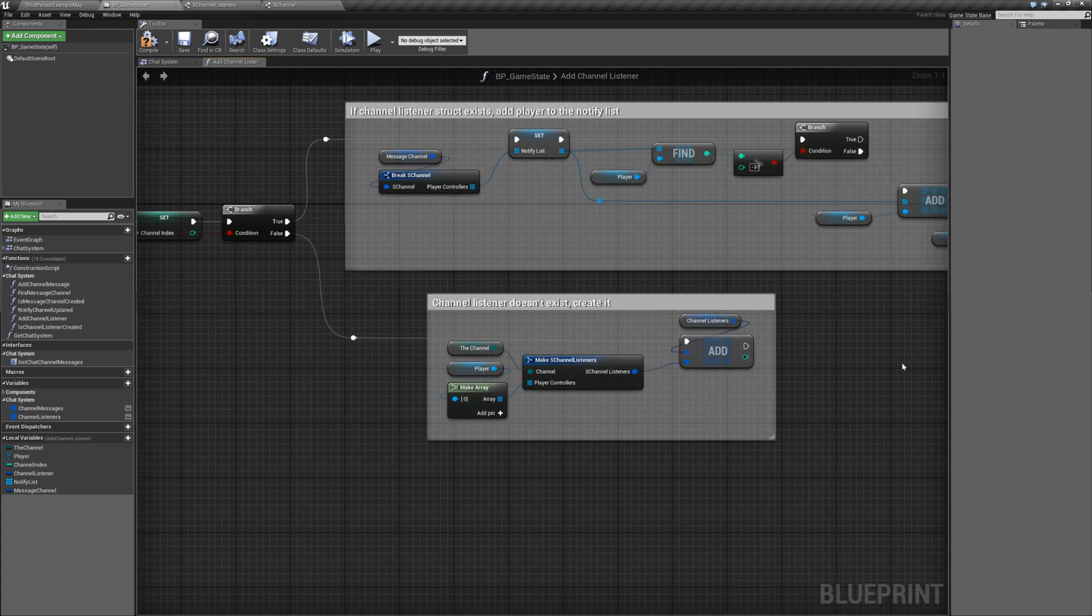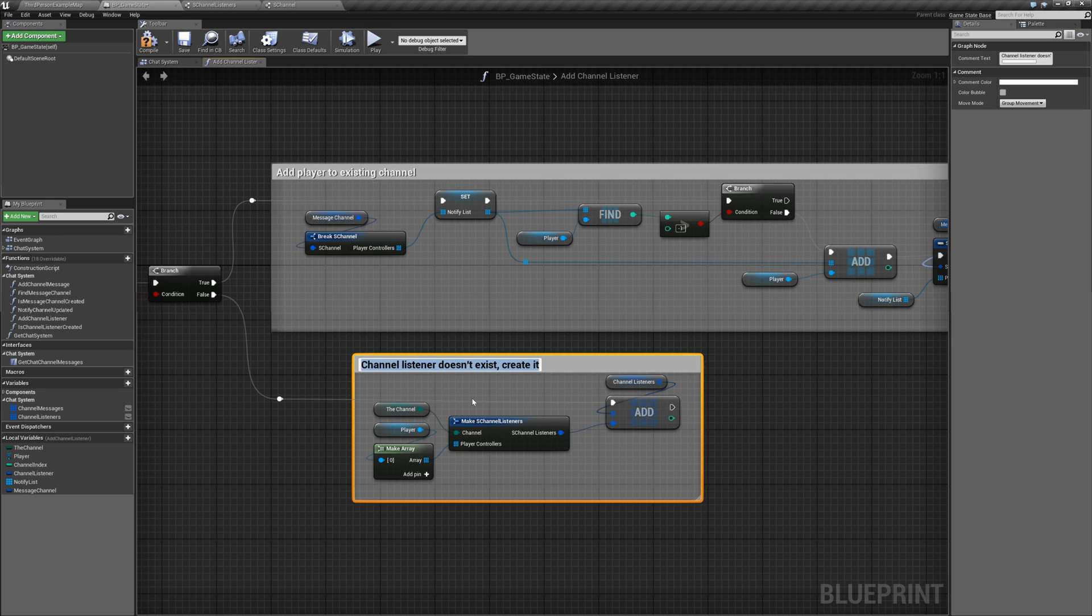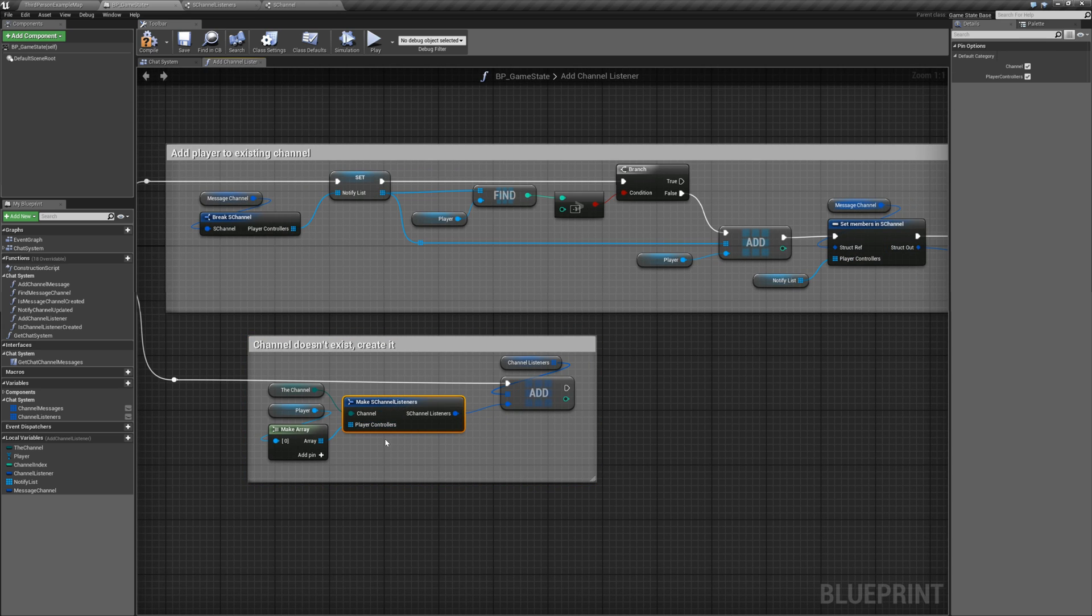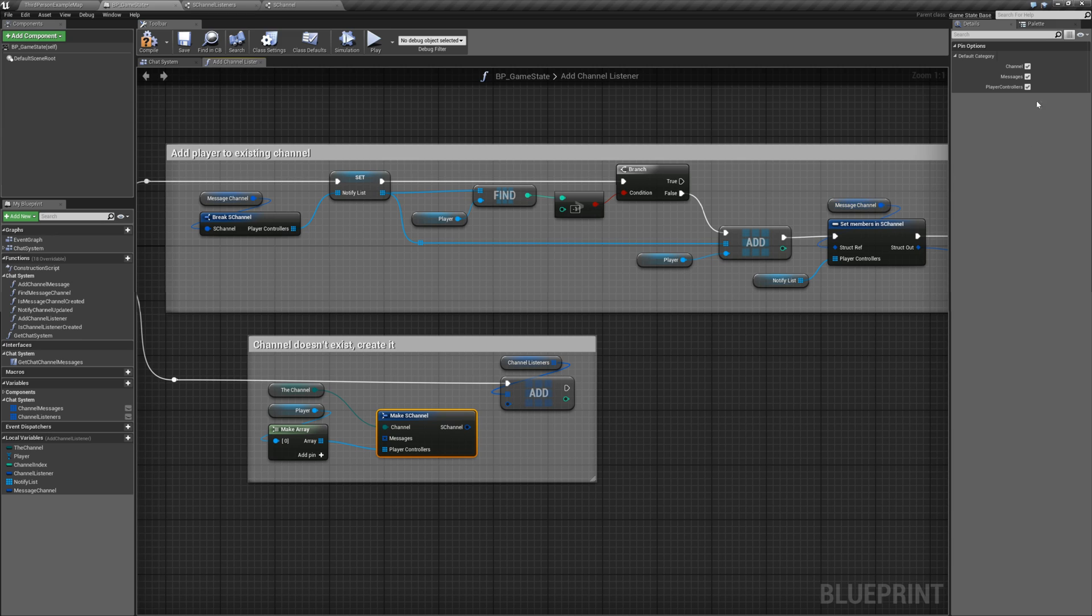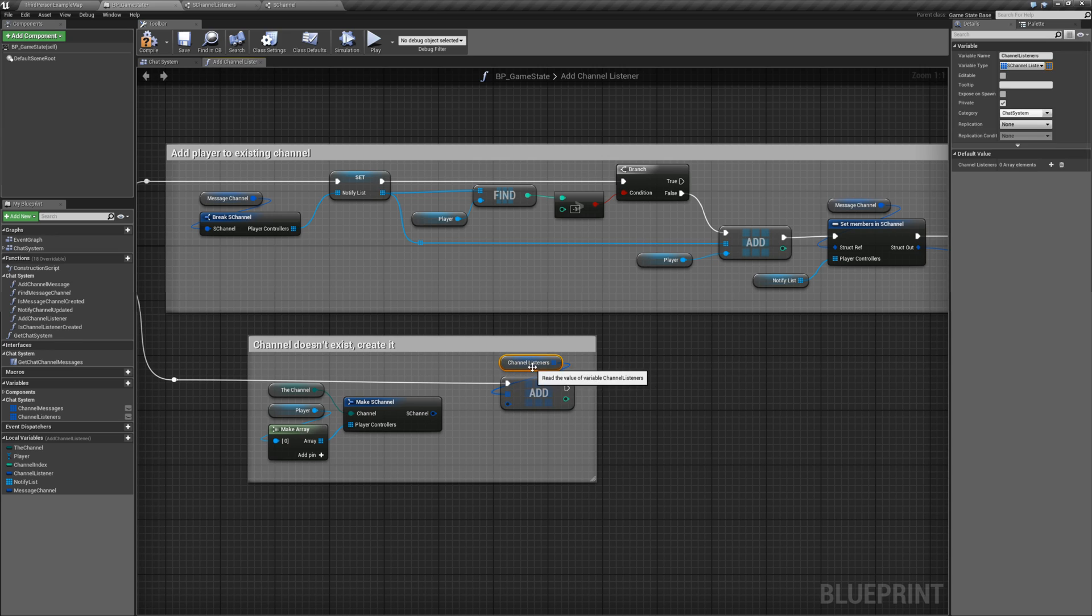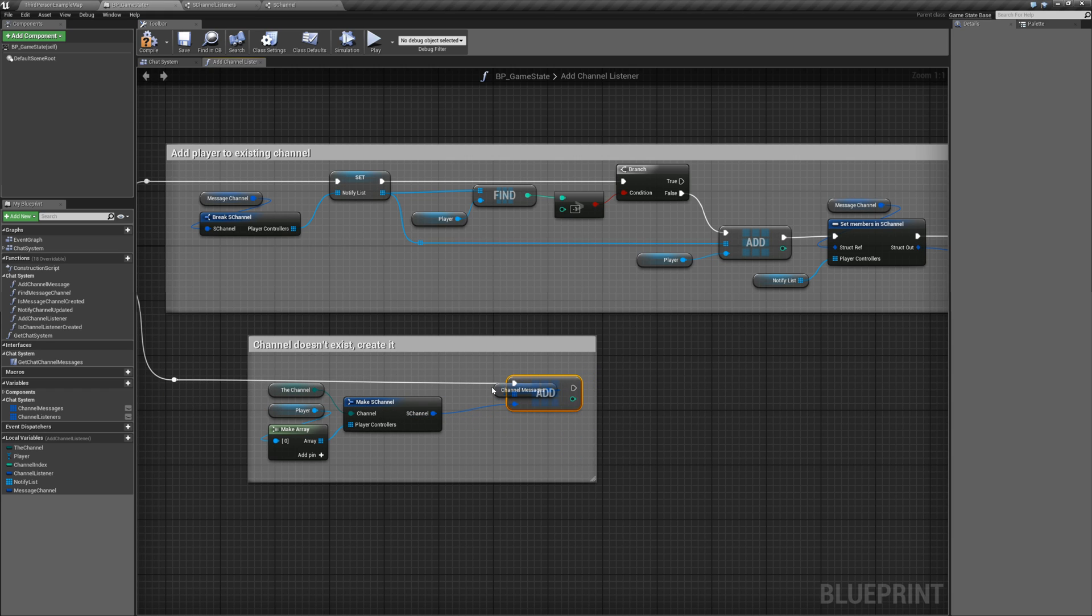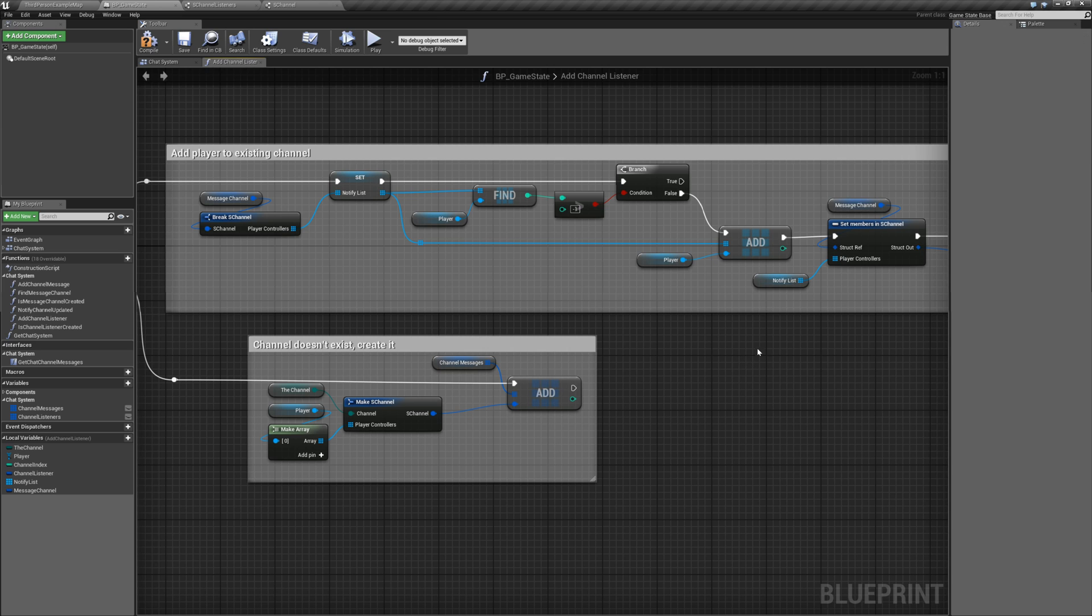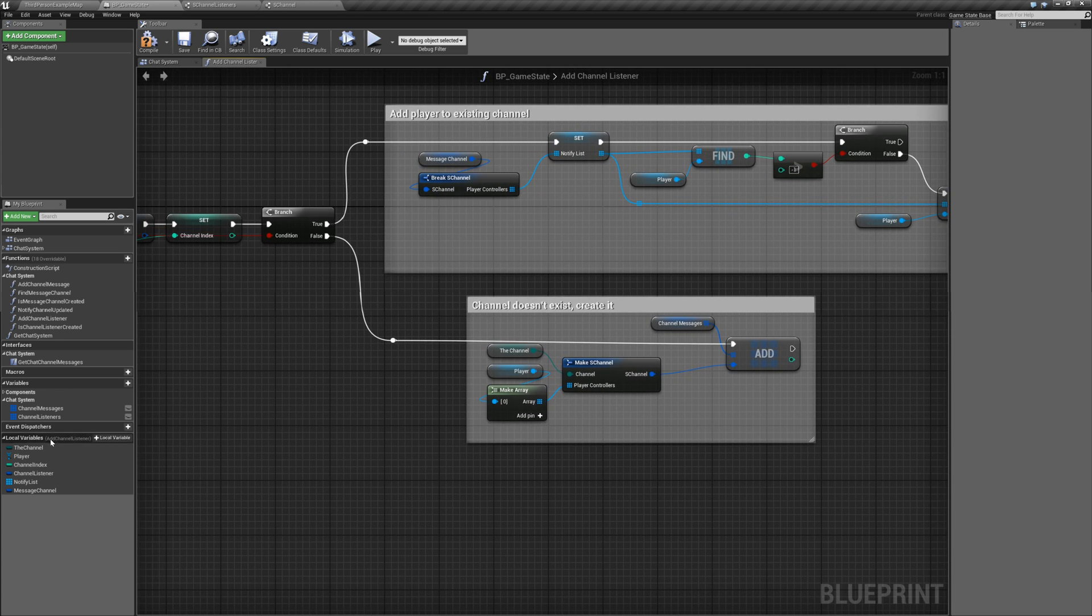And let's move down here. We'll bring this. Add player to existing channel. And we will update this. And say channel doesn't exist. Created. So let's make an S channel. Connect the channel. And the player controllers array. And we will not need to create a message array. And then let's connect this up. Oops. Sorry. We need to drag off channel messages array. And add to that array. Just like that. All right. Message channel. Channel messages. So now channel listeners should not be used. It is not.